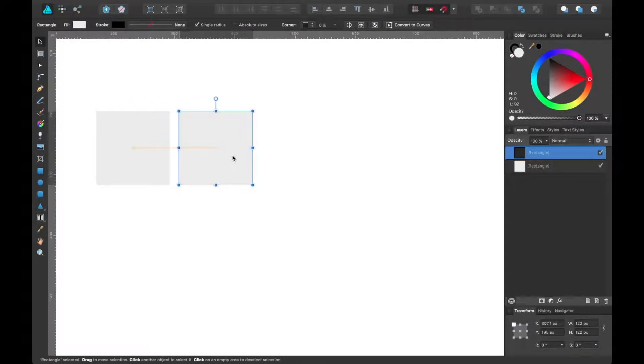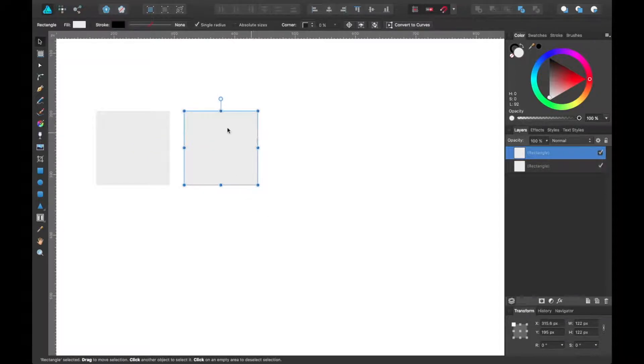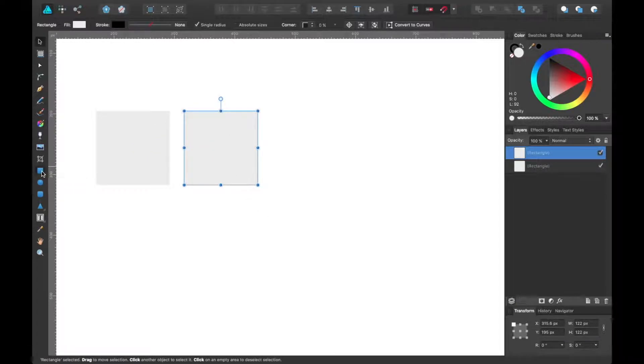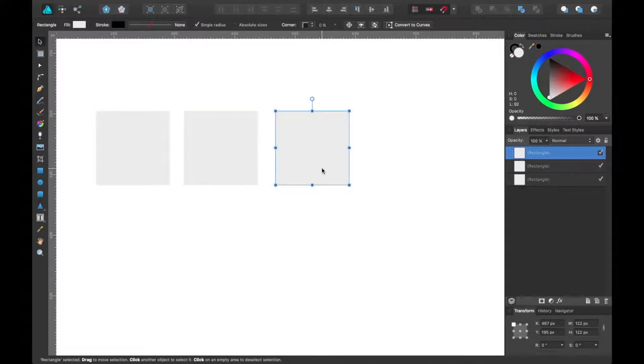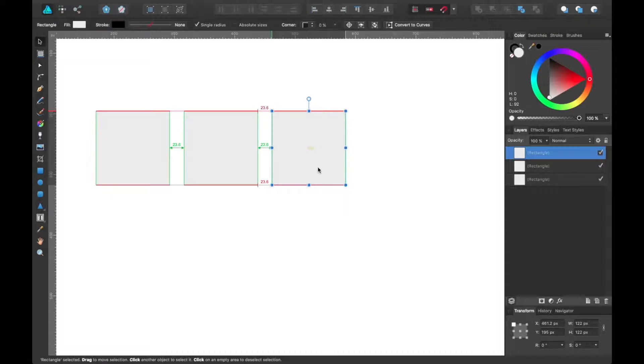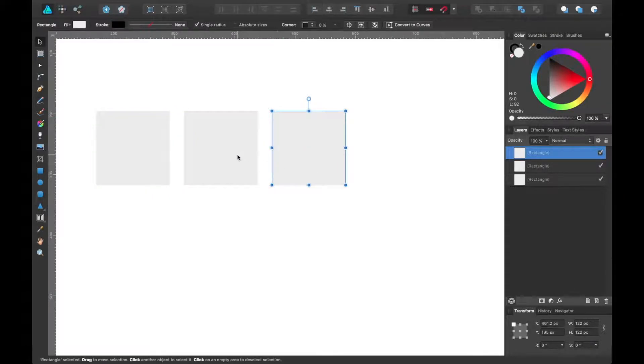And you can create a new one just by alt click and dragging or draw a new shape that's very similar in size. It will tell you how far away it is from the other shape.